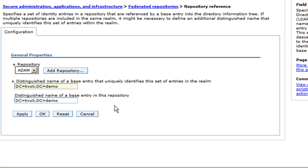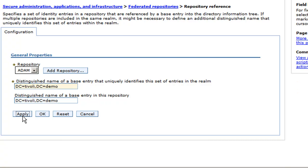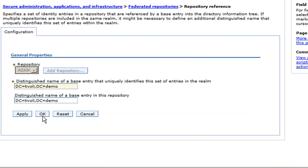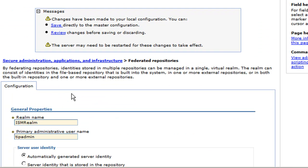So I will fill in the same for both. And the base entry here is essentially where it's going to start looking for any search when it does a lookup. It's going to start in that directory of the tree so that the searching can resolve quicker. So click Apply and save the changes. And you can click OK.